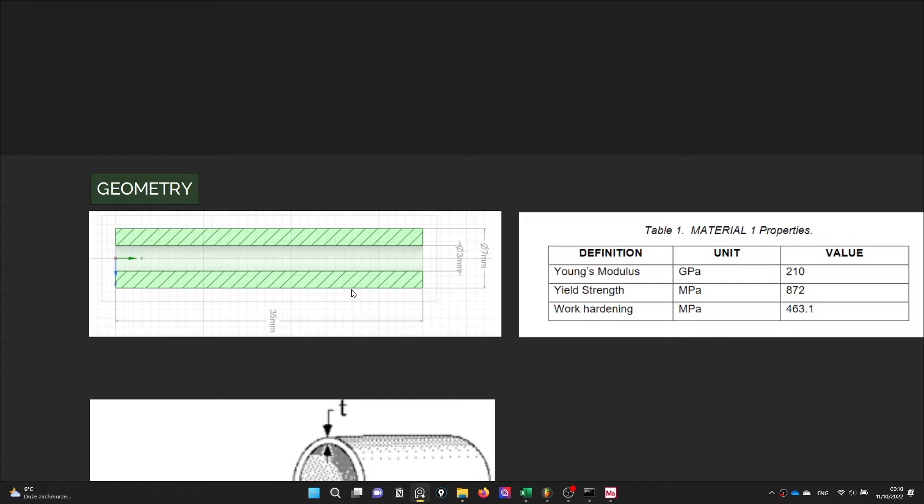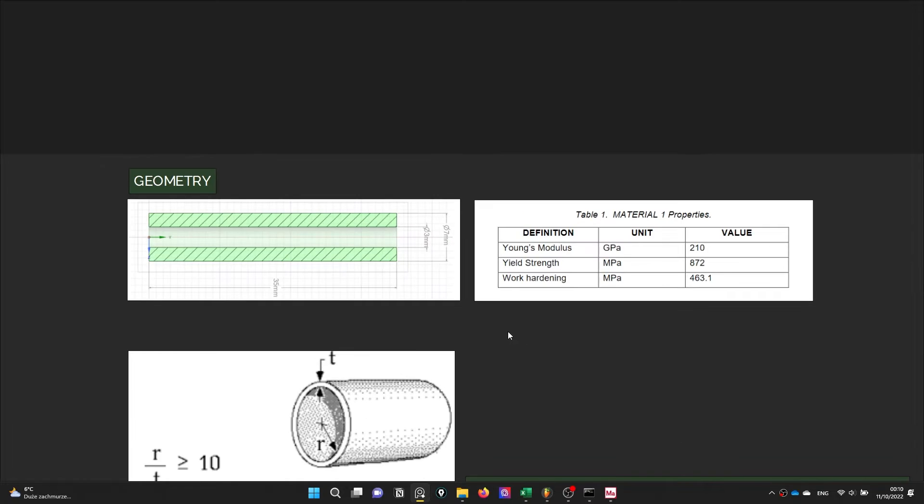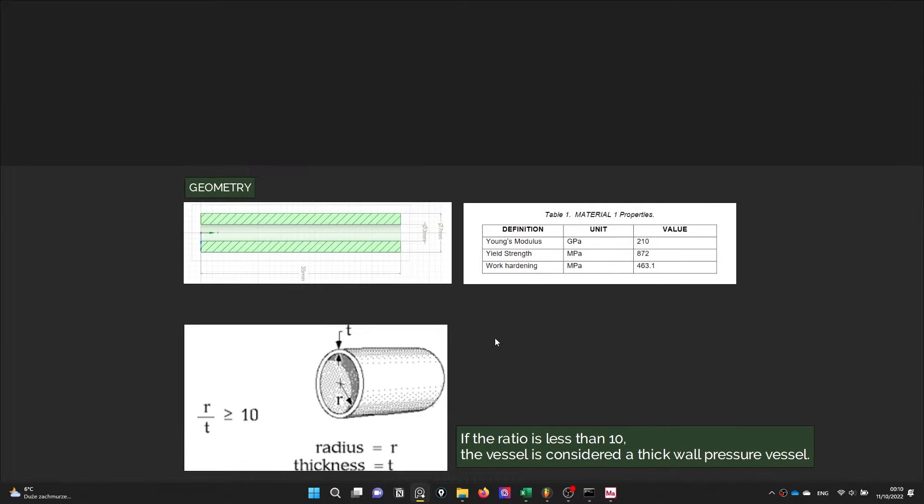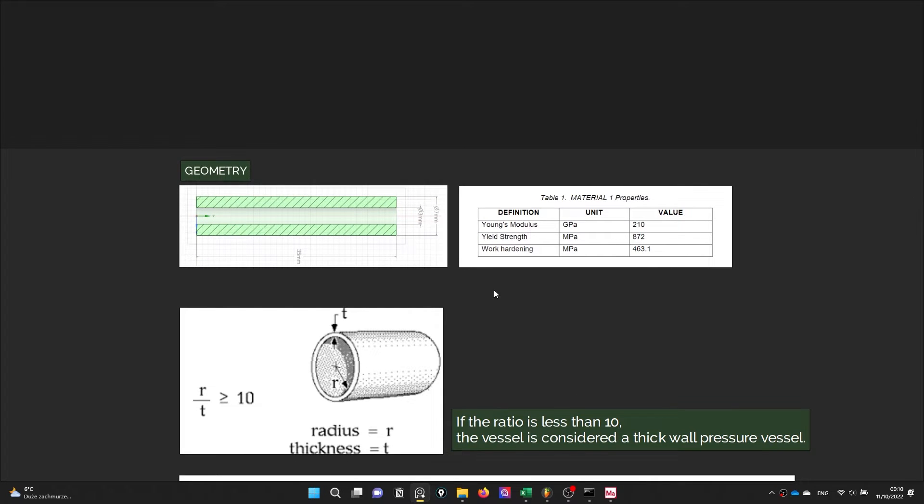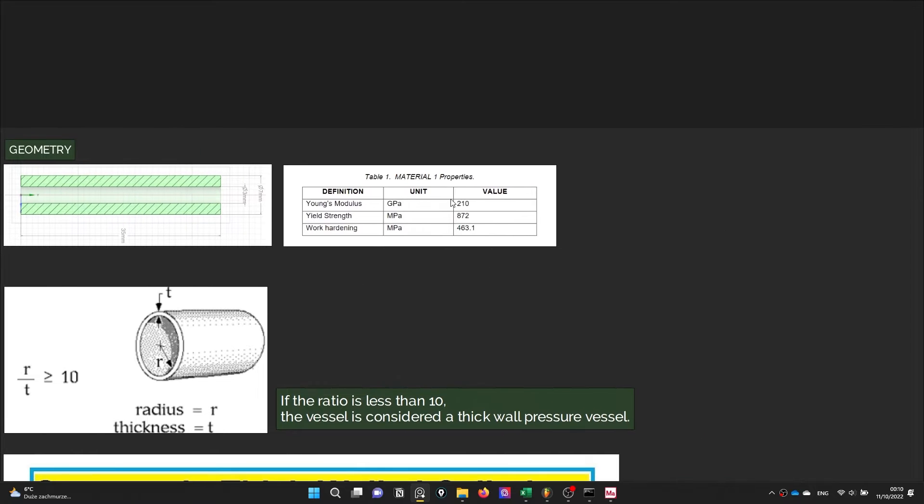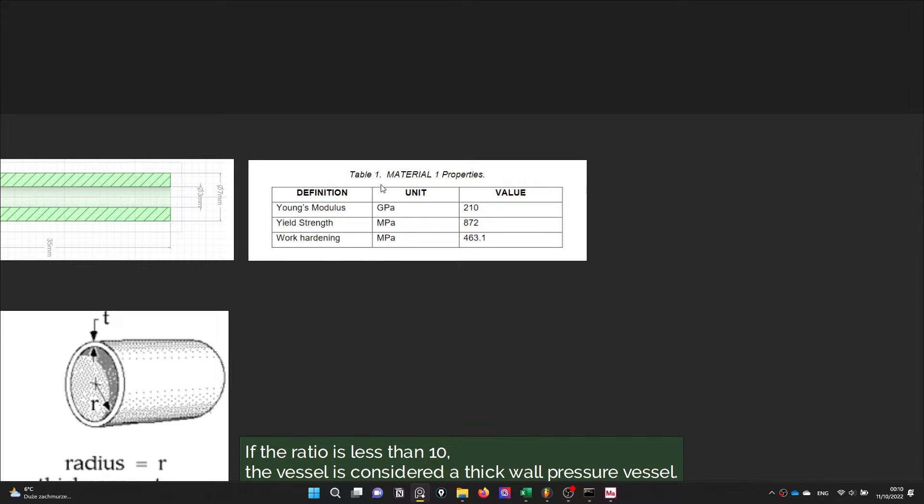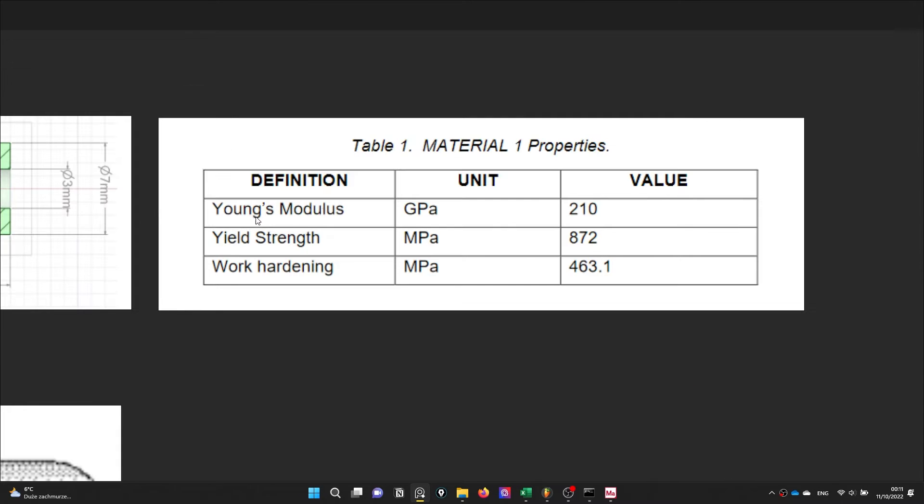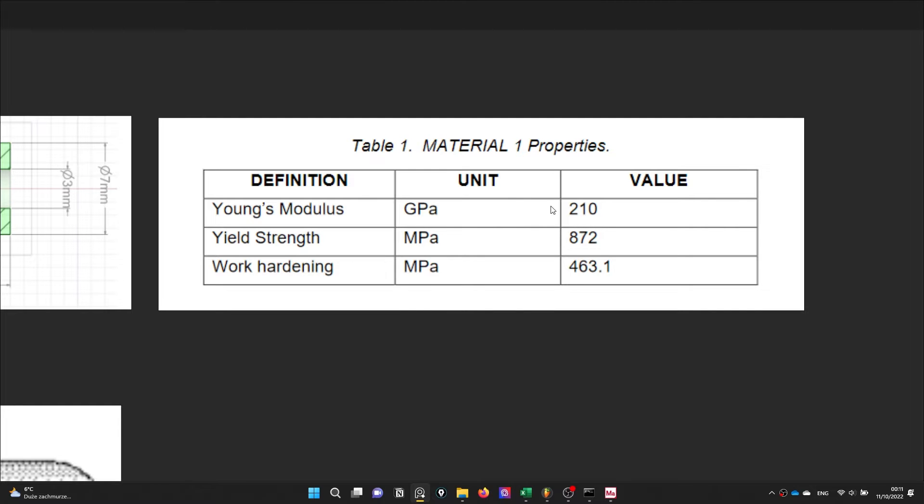I would like to give some material information. I will focus on just a linear material. The Young's modulus of our material is 210 gigapascals and Poisson ratio is not written in this table but it is 0.3. The other strain hardening and yield criteria will not be defined for this stage.